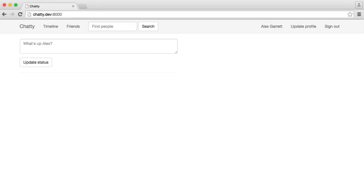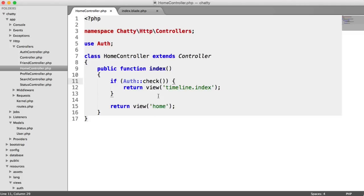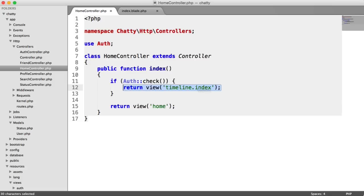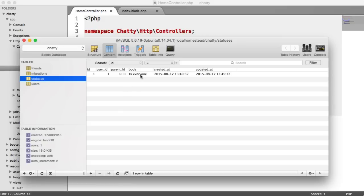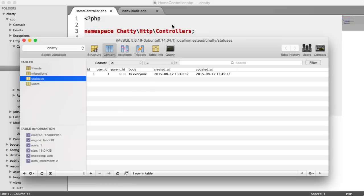So what we're going to do is update our home controller and pass through all of our statuses and our friends' statuses in the timeline. The reason this might seem difficult is because we need them in chronological order, but we need to merge the two together. We need to merge all of our friends' statuses and our statuses, and this can get really tricky. But with Eloquent, it's pretty straightforward.